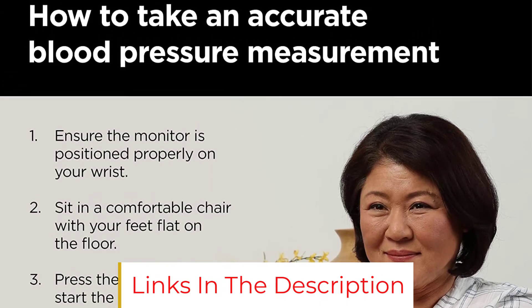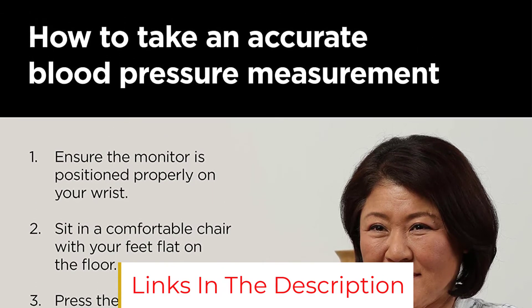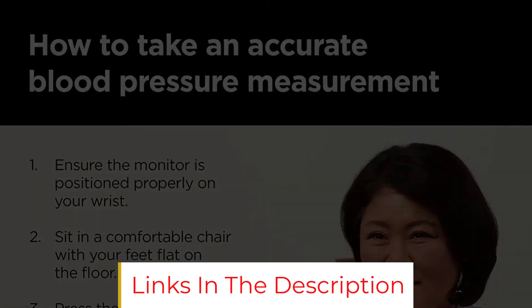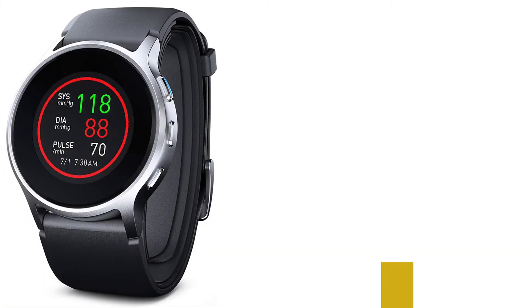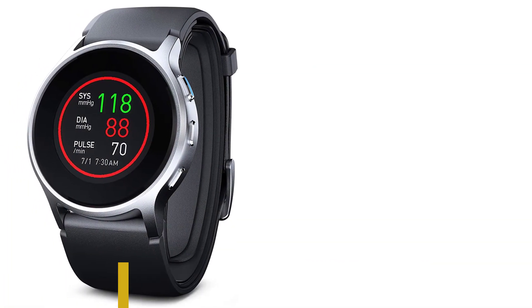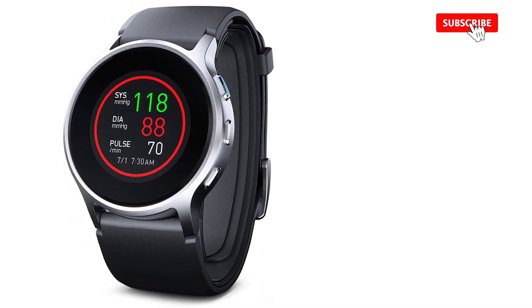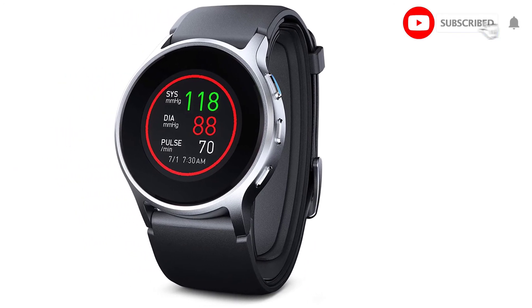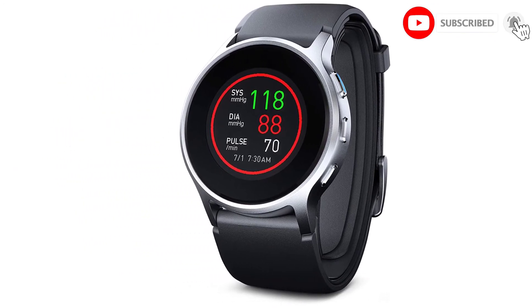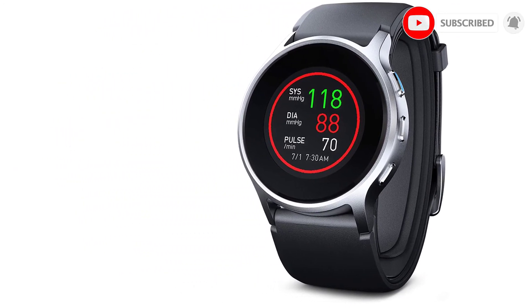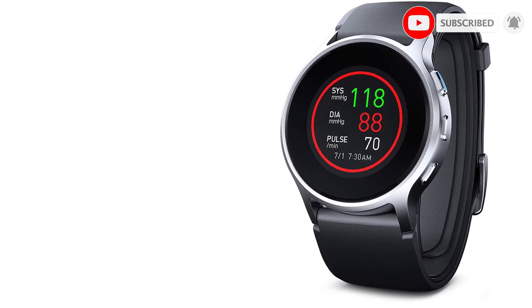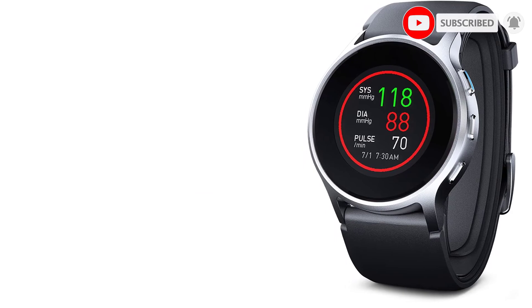The battery life is said to last 2-3 days with regular use. Just keep in mind that the Omron Heart Guide isn't water-resistant and shouldn't be worn in the pool, shower, or while washing dishes.